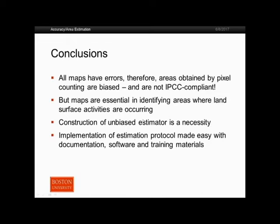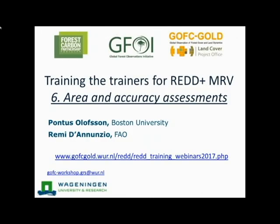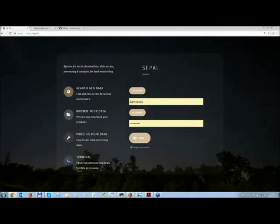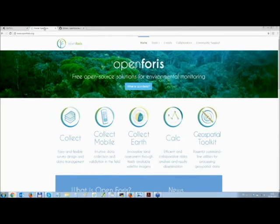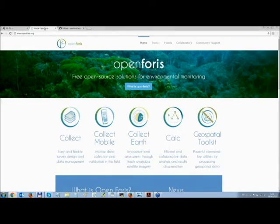Thanks, Pontus, for that very comprehensive overview. Now we're going to hand on to Remy. Hello, everyone. Thank you very much, Pontus, for that great theoretical background introduction. It's a pleasure to demo the tools after you talk. I'd like to tell everyone to go and read those papers that Pontus mentioned, because they're really worth it and they really helped us go ahead with the development of these tools.